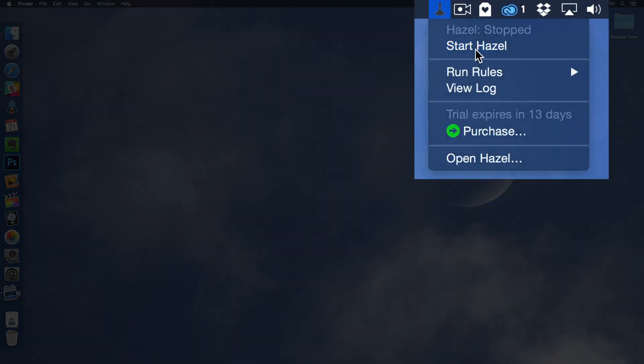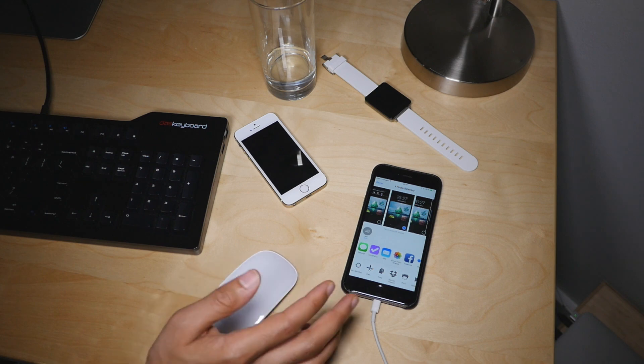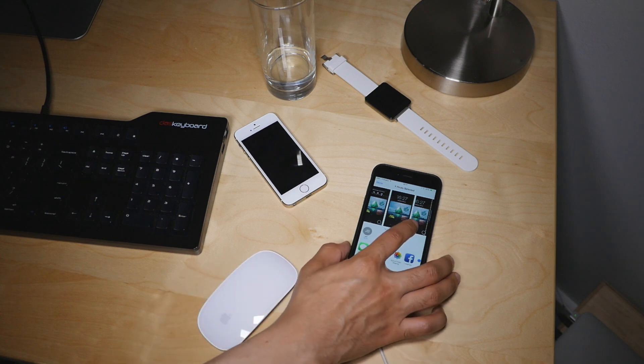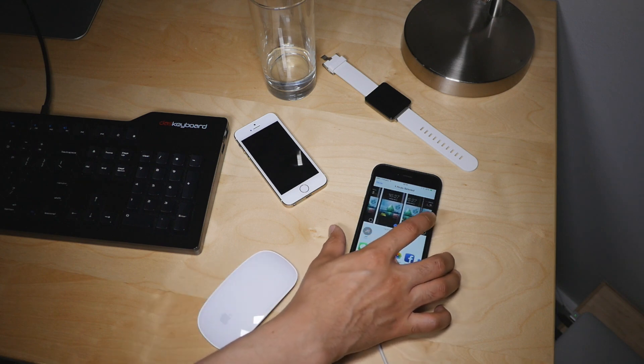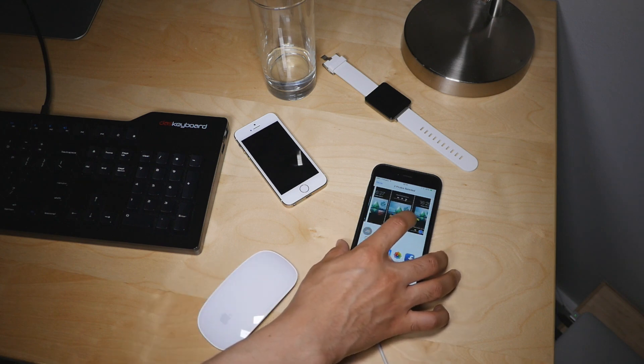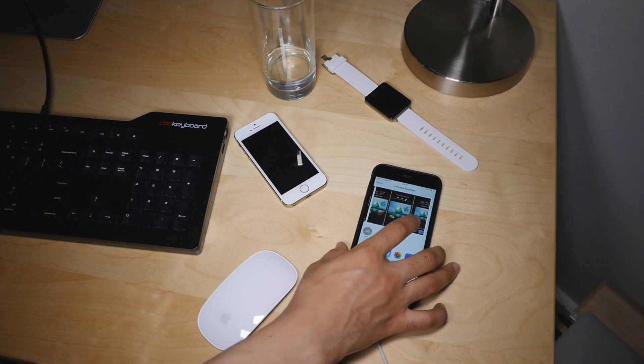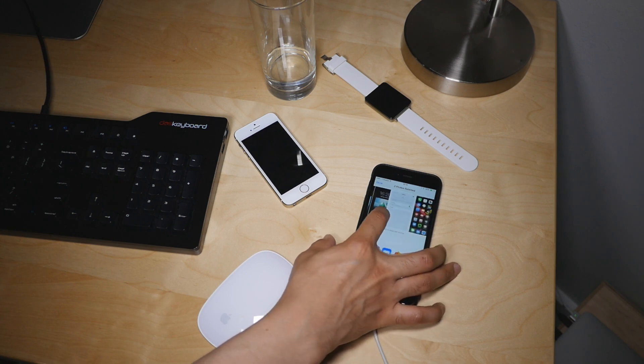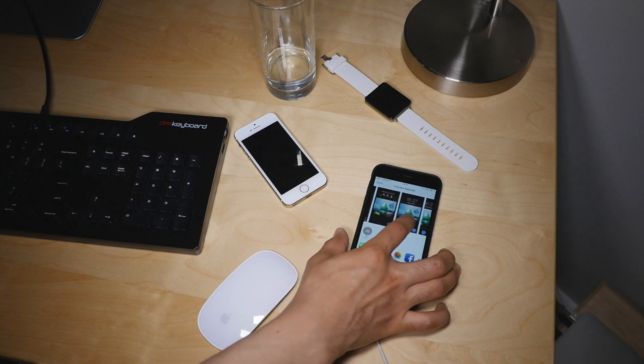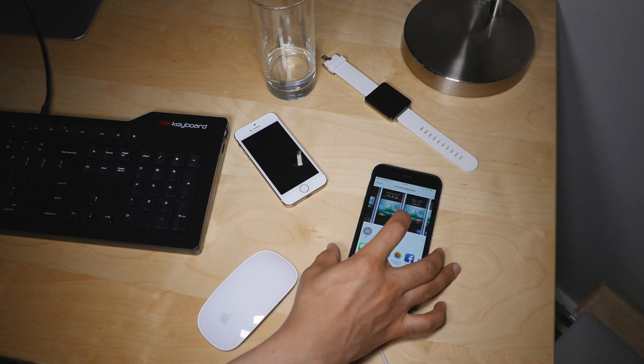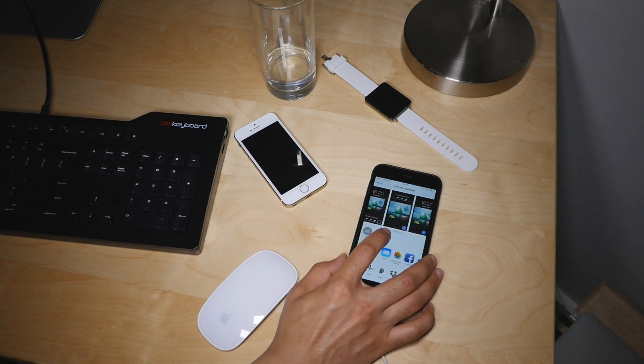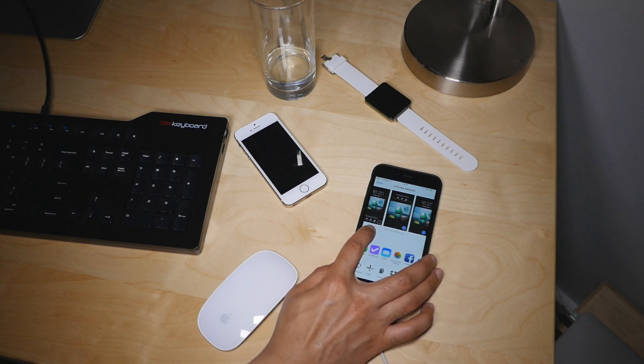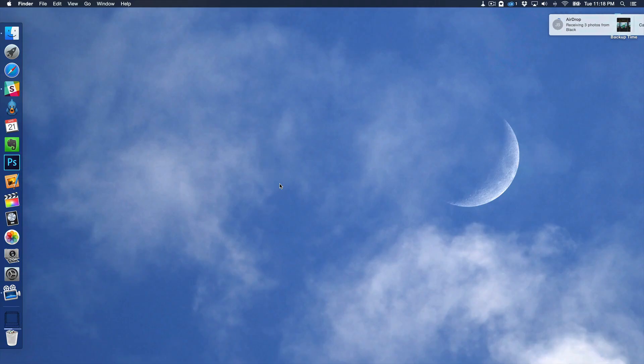So I'm going to start Hazel here. All right. So Hazel is running. Now I'm going to send myself a photo. I'm going to send myself a couple of photos actually. How about that? Let's see. That one. All right. I'll send those three photos and tap the Mac and watch what happens.